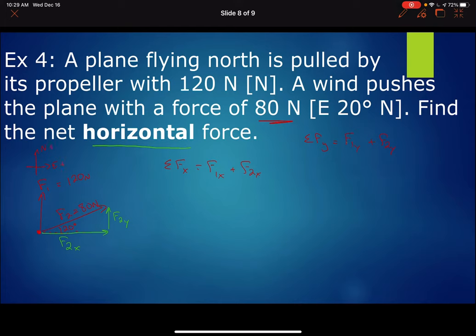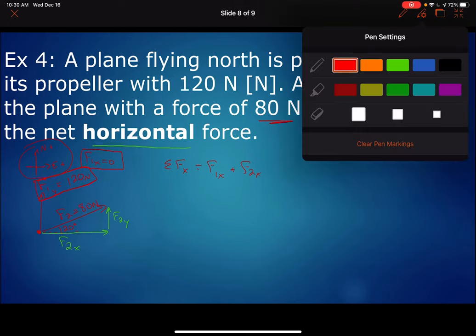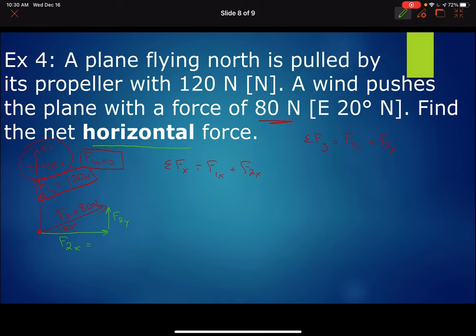North is positive and east is positive. Since F1 is already straight north, F1y equals 120 newtons and F1x is zero — just like walking straight north means you went nowhere east or west. For F2, F2x equals 80 cosine of 20 degrees and F2y equals 80 sine of 20 degrees.